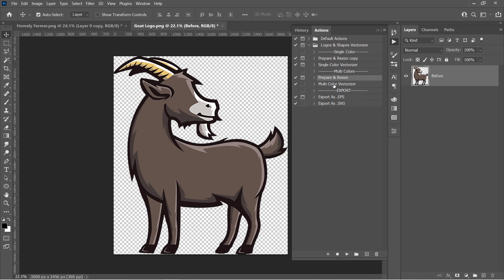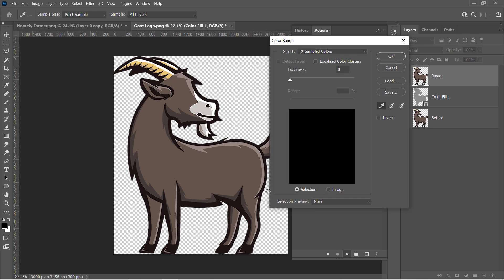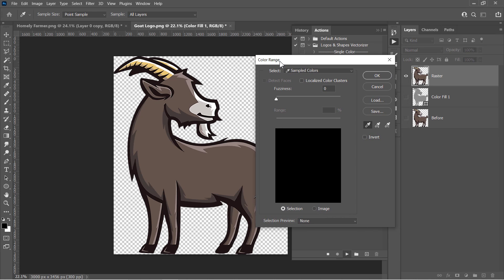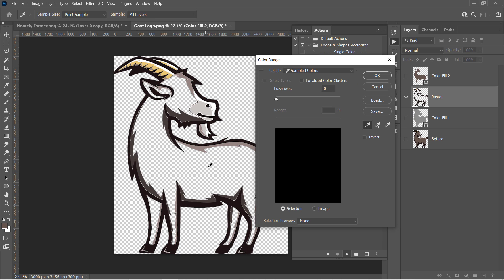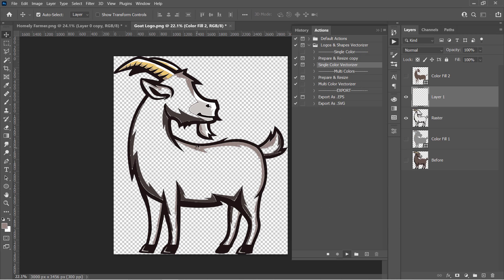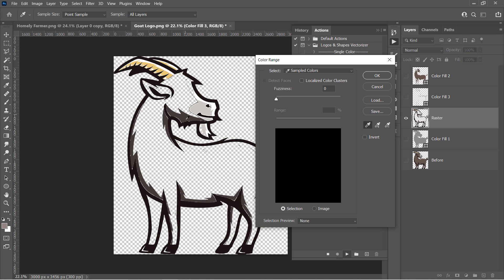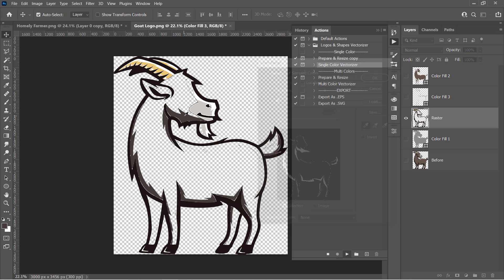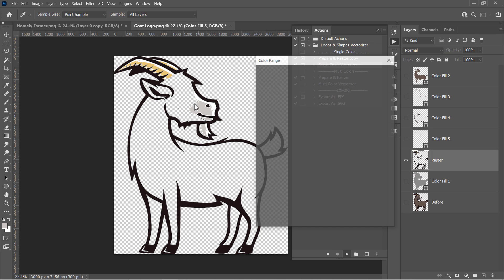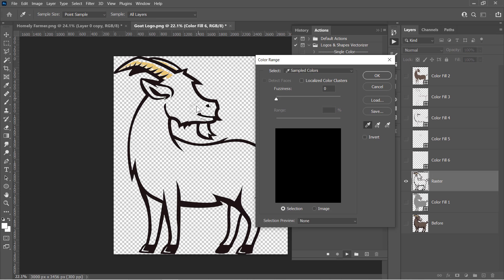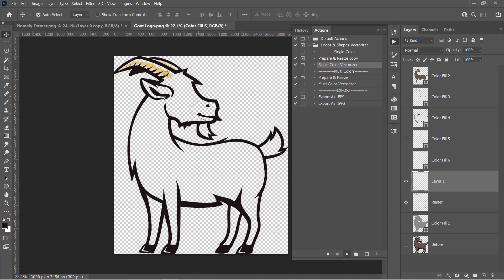Select the second action in the Multicolors section. Then click Run. A Color Range menu will pop up. Just use the Eyedropper tool to select any color and press Enter. As you can see here, the picked color will be removed from your image like that. Keep selecting colors and pressing Enter until you have an empty document.